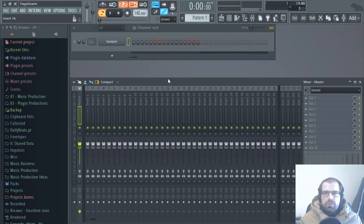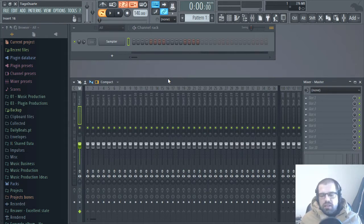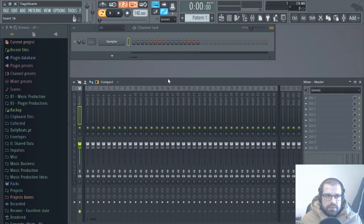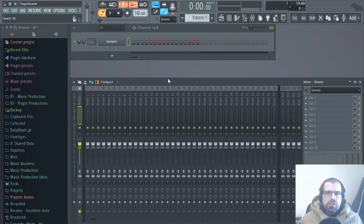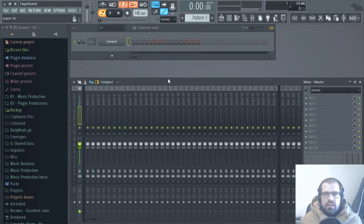Hi, my name is Tiago Duarte and welcome to another video tutorial here at Telebeats. In today's video I'm going to make a trap beat. I'm not sure yet if I'm going to make a hard or a soft or a smooth trap beat. I know that I just want to do a trap beat but I'm not sure where that will lead me to the style, if I want a more aggressive or more soft trap beat.